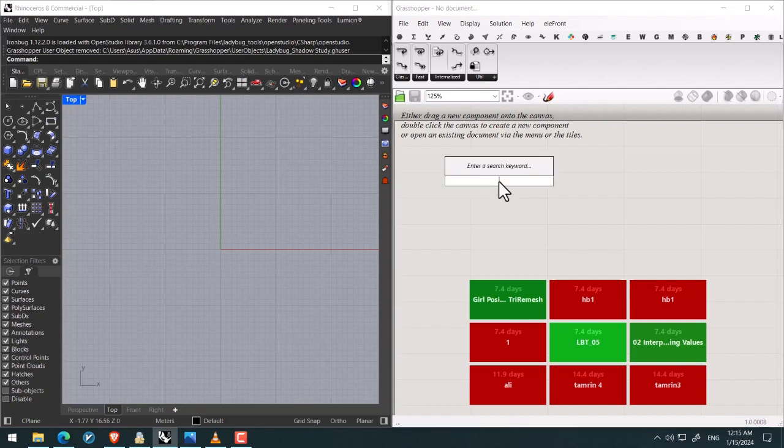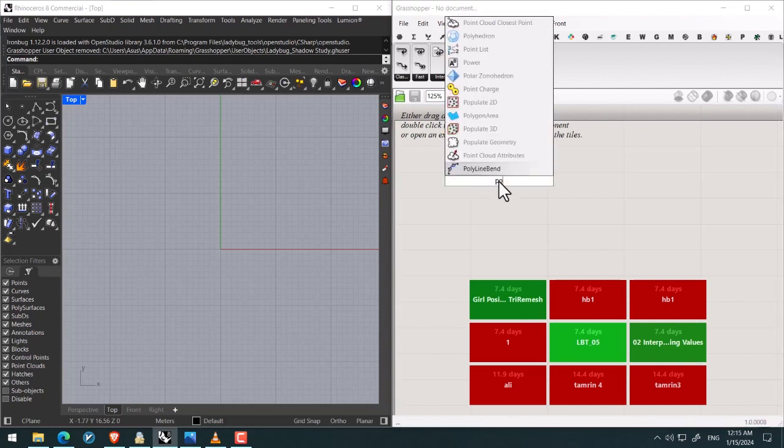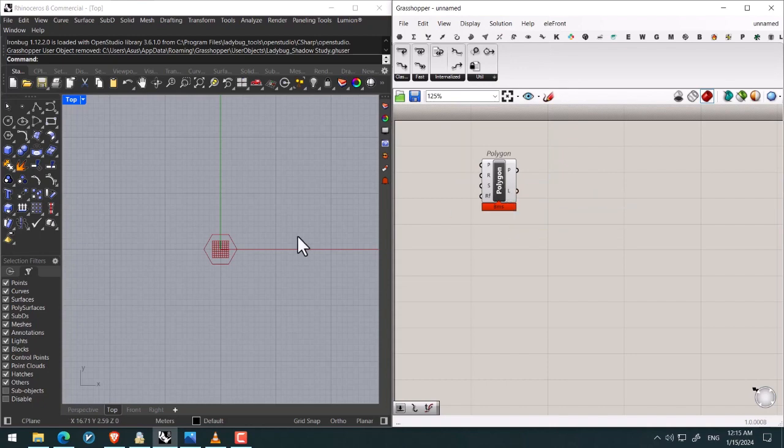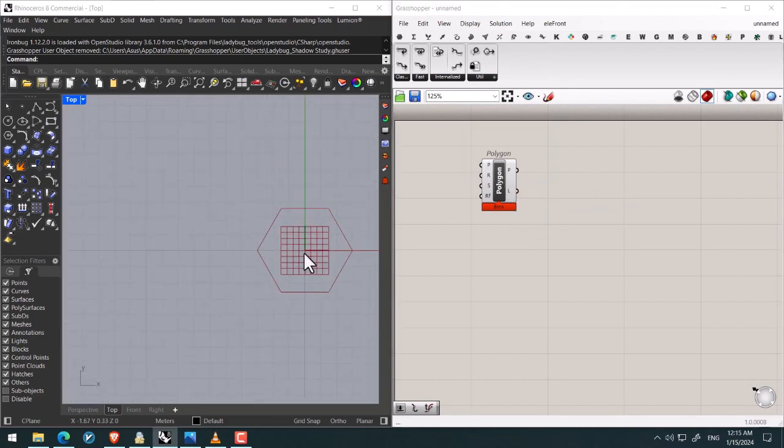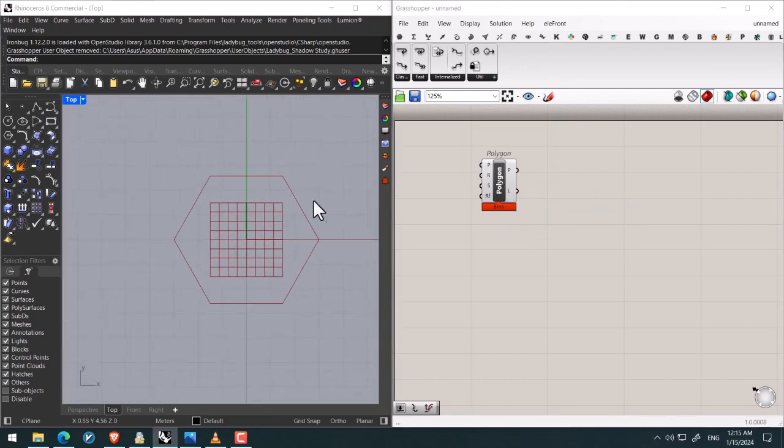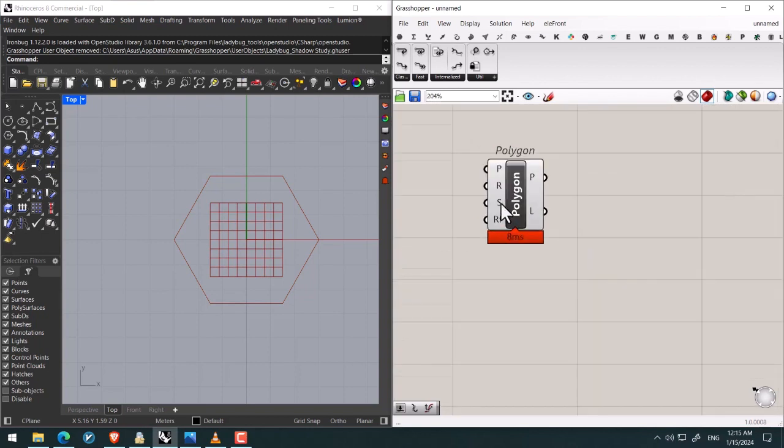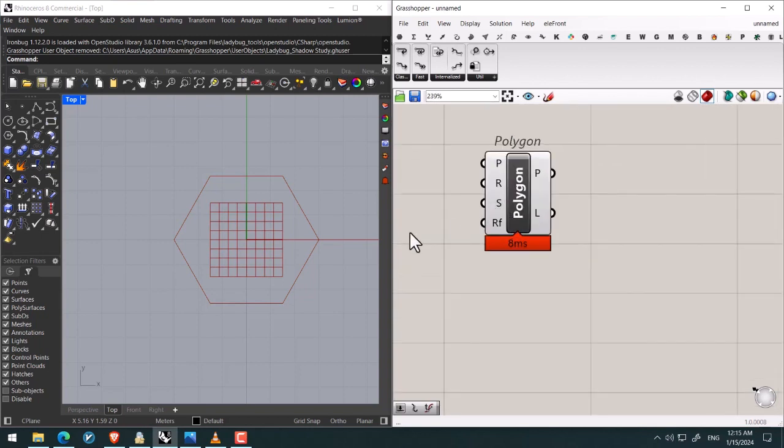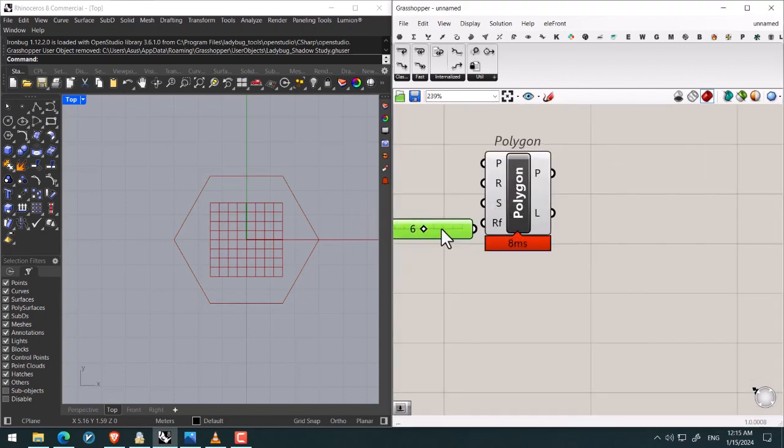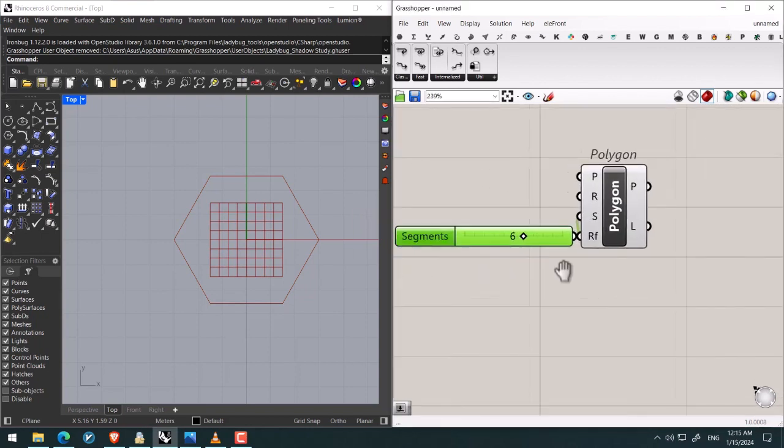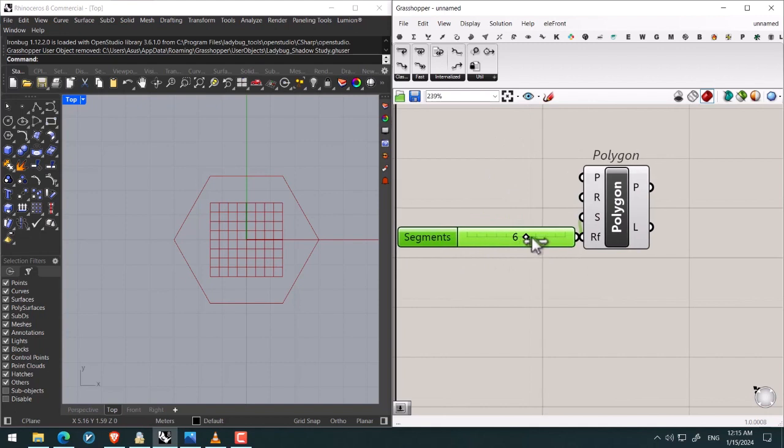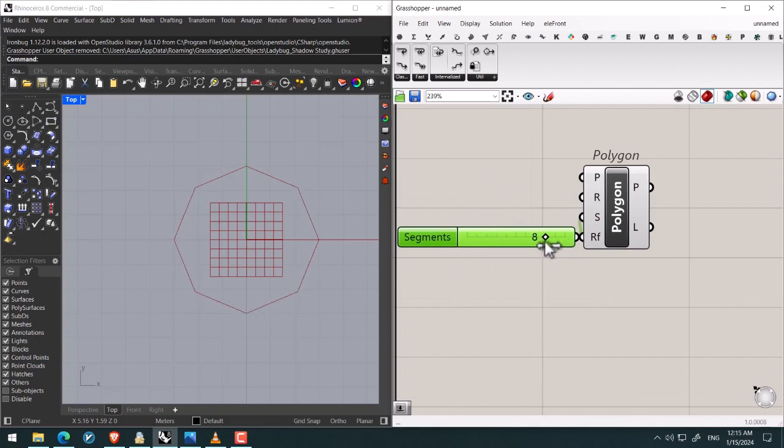So firstly I search for polygon by this way to draw a hexagonal like this. Then as you can see by changing the specified value in segments we can control the number of the segments. I specify six.